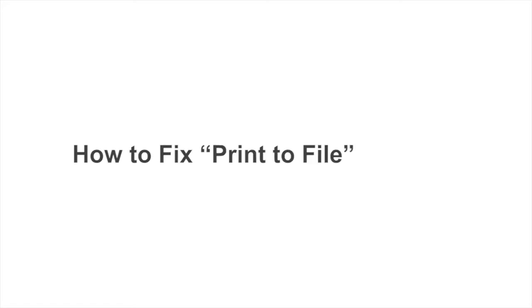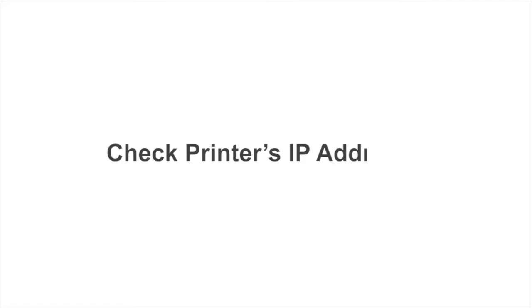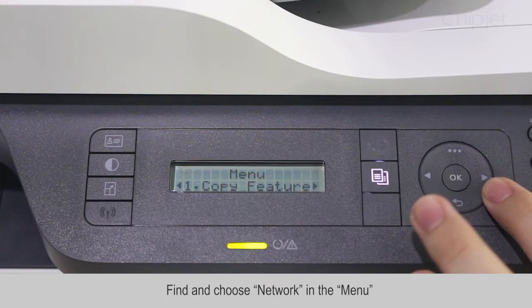How to fix print to file problem. Step 1: Check printer's IP address.